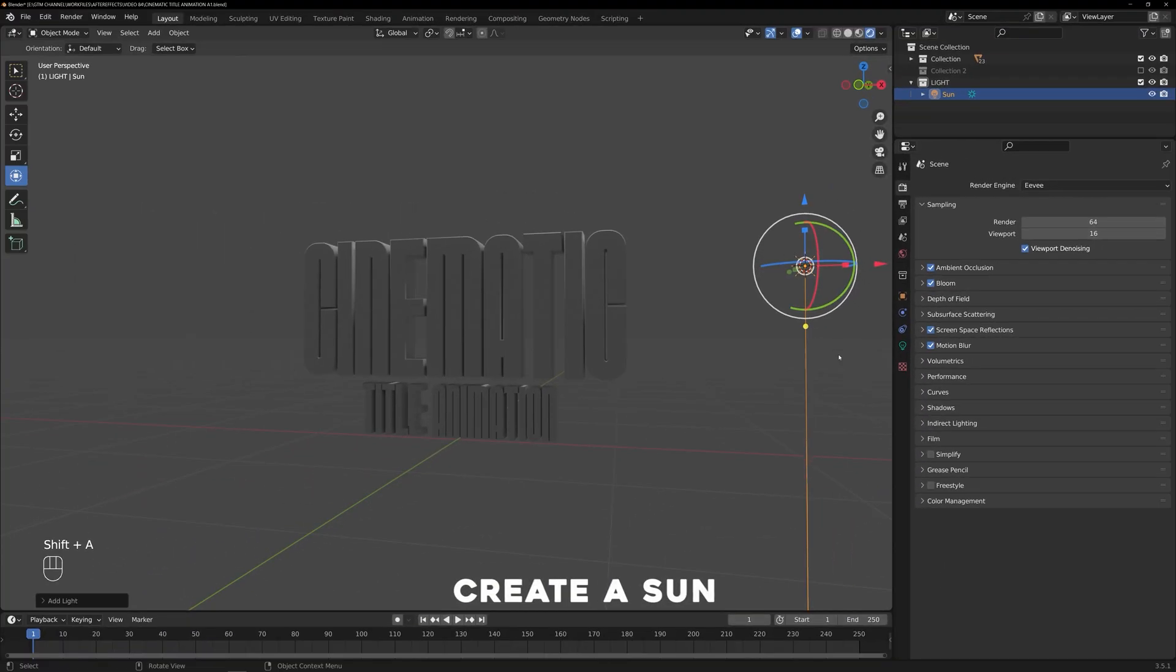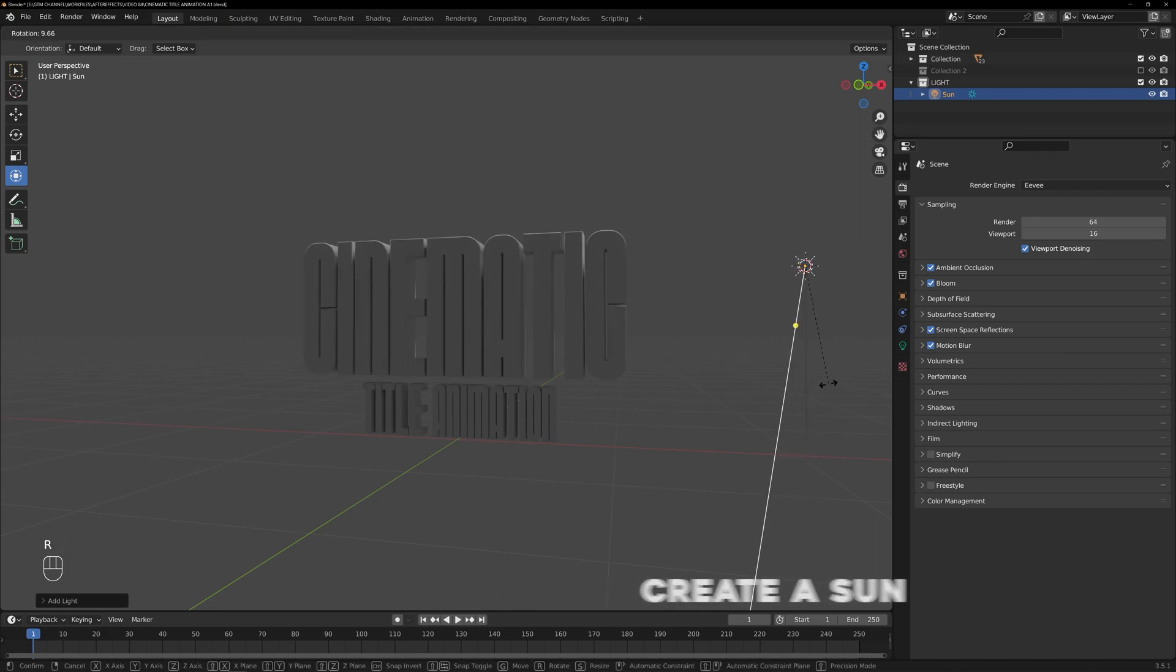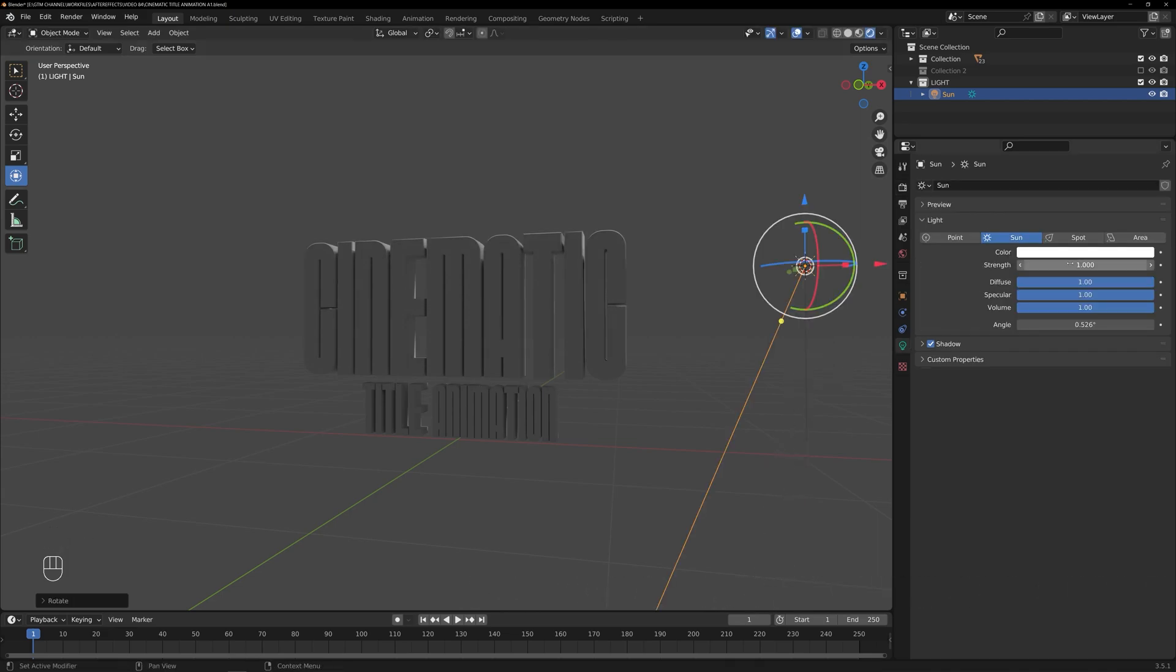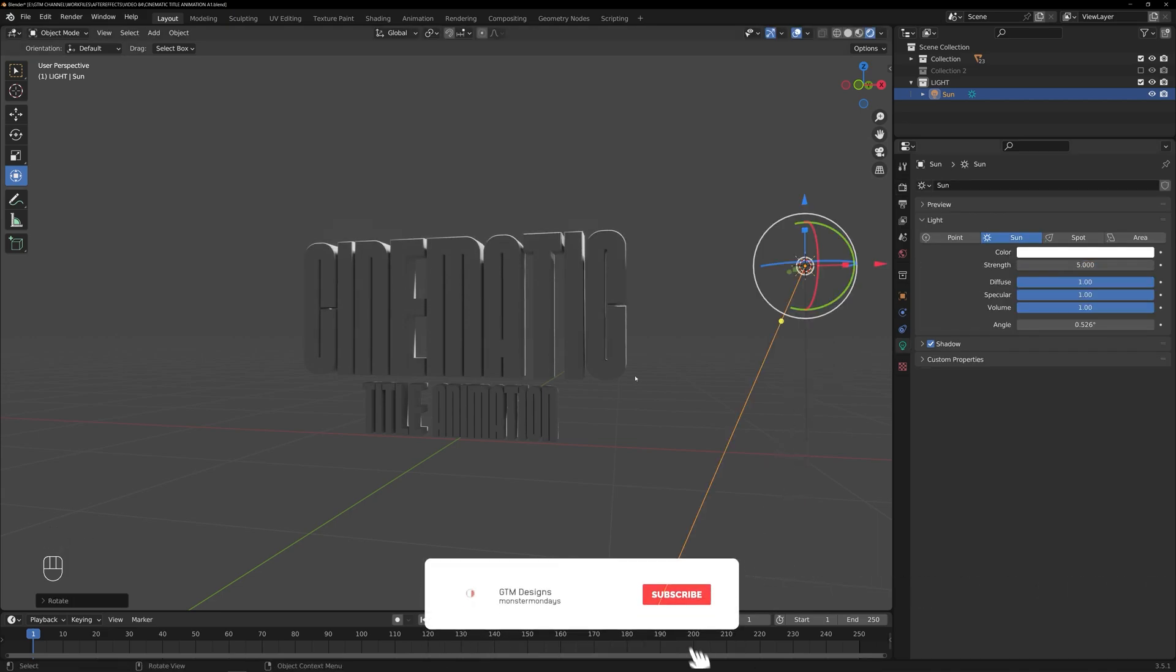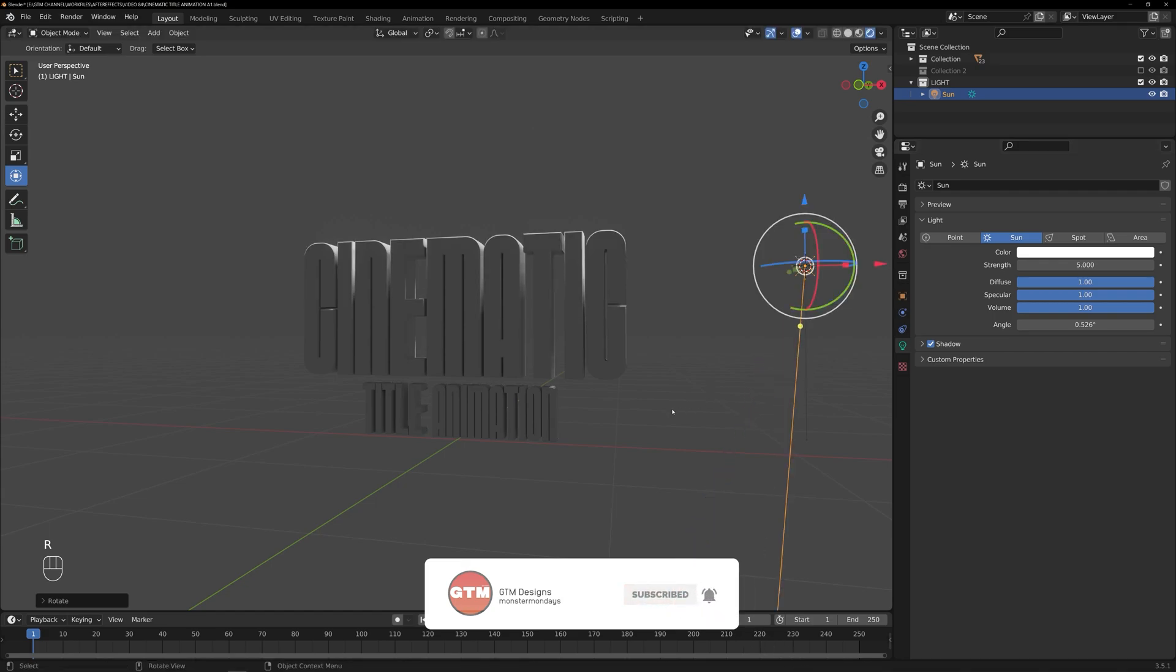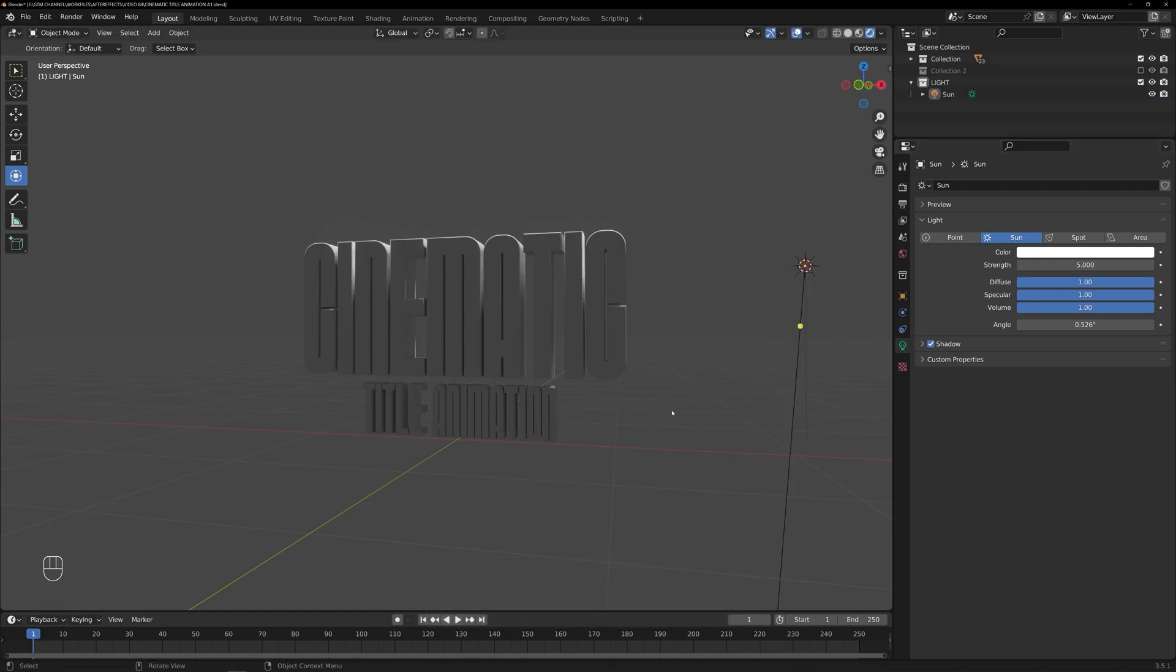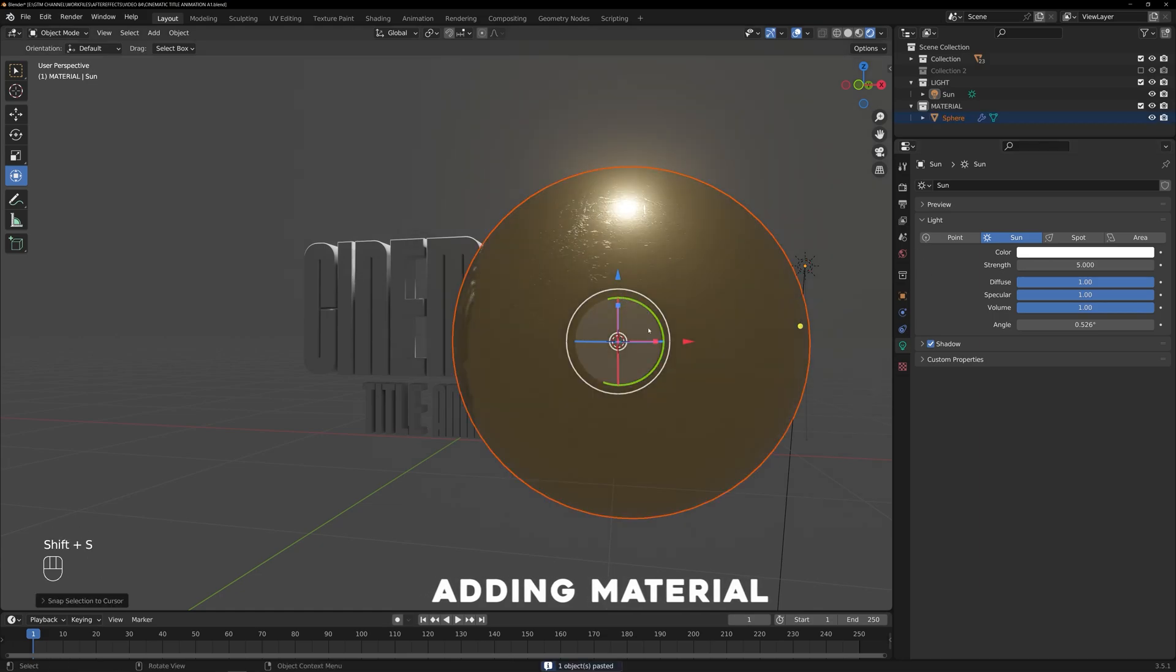Create a sun. Rotate the sun object to position it in the scene where it illuminates our composition. Here, I am importing a material that I have already exported from Quixel Bridge.